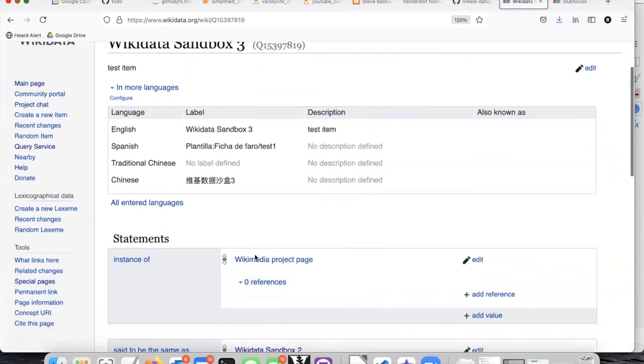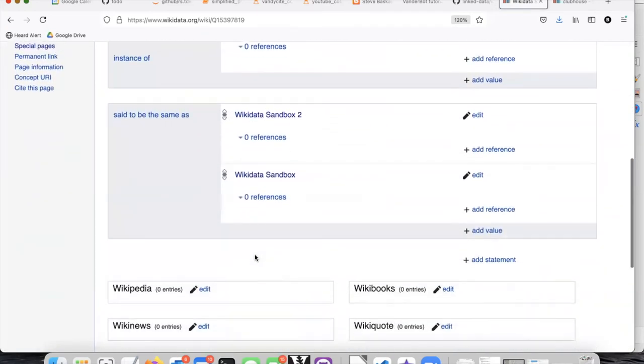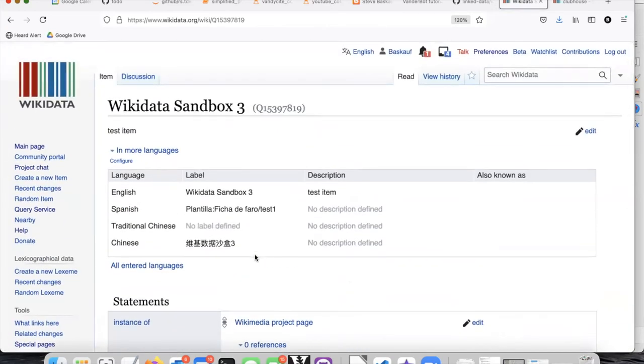Now when I look at the page, I see that those edits are gone and the sandbox is cleaned up the way it was when I found it.